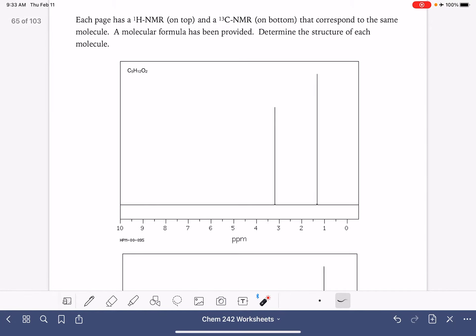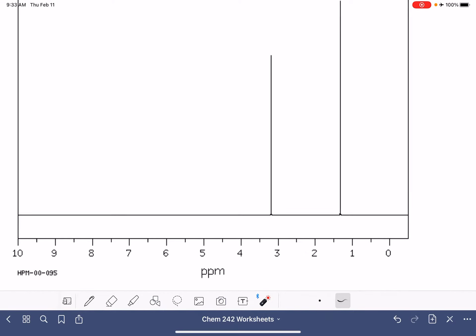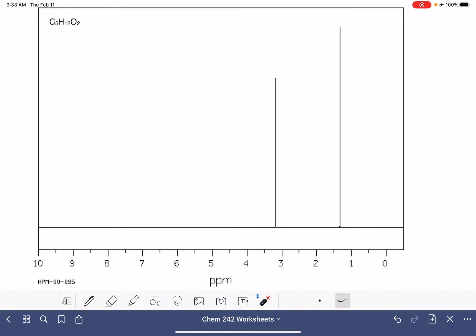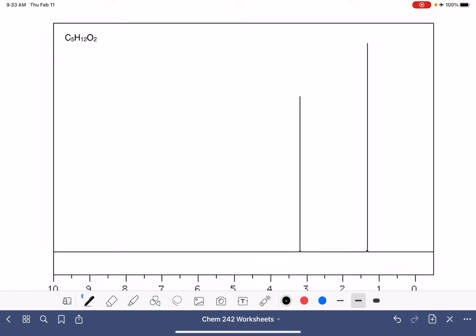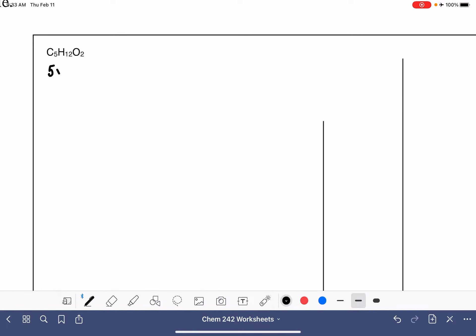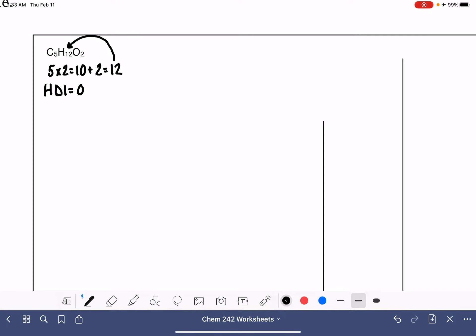This first molecule is actually really tricky because there is no information on these peaks — no integrals or anything, just a couple of peaks, so it's going to be difficult to figure out. Let's start by calculating the HDI from the molecular formula. We have 5 carbon atoms: 5 times 2 is 10, plus 2 is a maximum of 12 hydrogen atoms, and that's exactly how many we have. So this molecule has an HDI of 0, which means no double bonds, no rings.